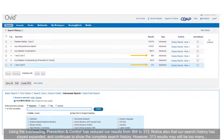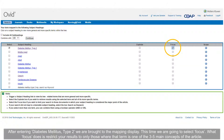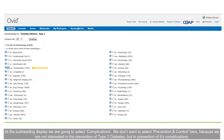Using the subheading Prevention and Control has reduced our results from 984 to 313. Notice also that our search history has stayed expanded and continues to show the complete search history. However, 313 results may still be too many. To narrow it further, we could select specific types of complications such as cardiovascular complications, or we could add subheadings to diabetes as suggested in the scope notes. After entering 'diabetes mellitus type 2,' we are brought to the mapping display. This time we are going to select Focus.